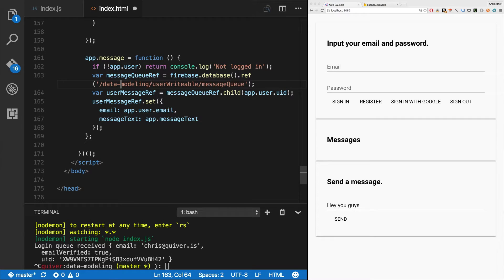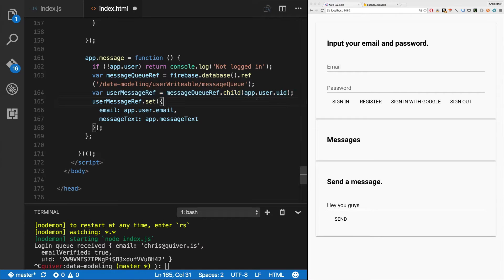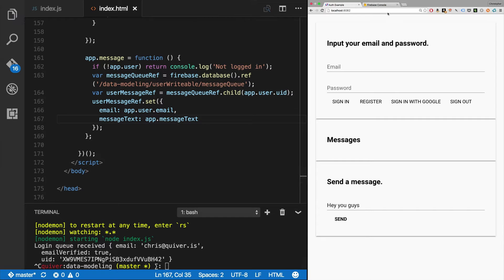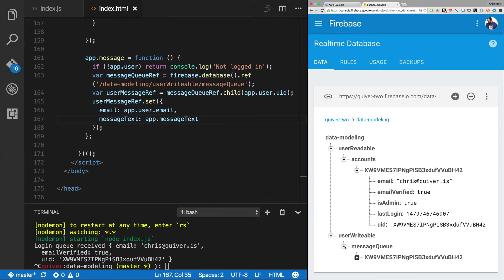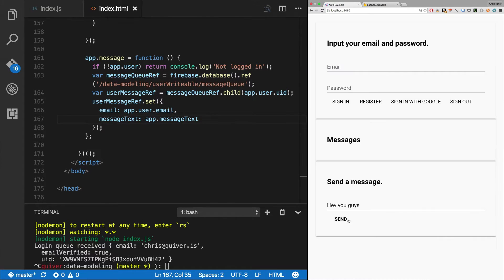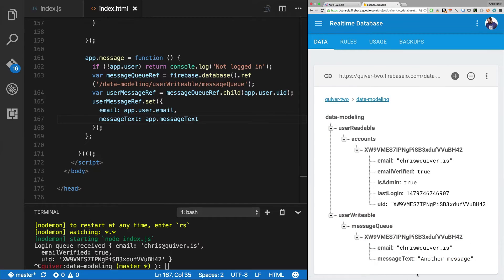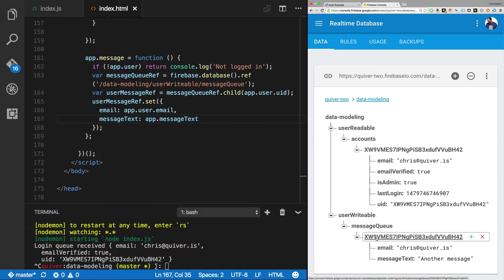The message queue is here. Next we get the user message ref which is off of app.user.uid - so it's message-queue slash the UID - and then we set it to the email address of the user, app.user.email, and the message text which is app.messageText. You'll notice in the console you see user-writable/message-queue with the message. If I change it - 'another message' - notice it's just overwriting it. I'm not going to allow this user to have two messages in the queue. Using the UID keeps it simple - they can only have one message in the queue at a time.